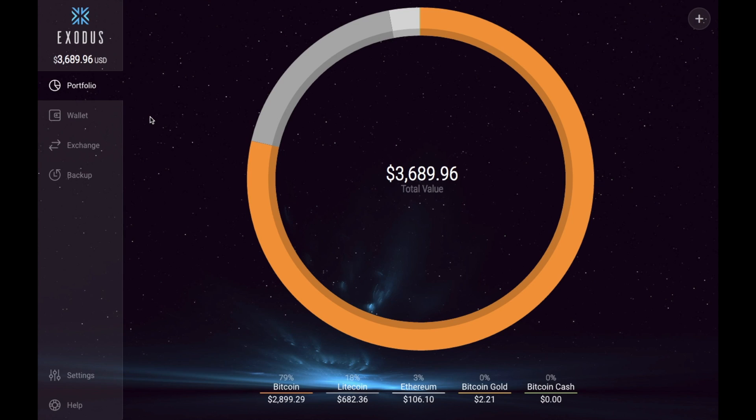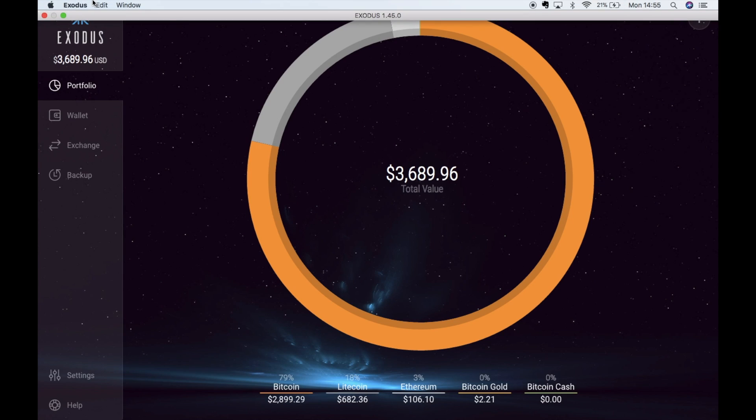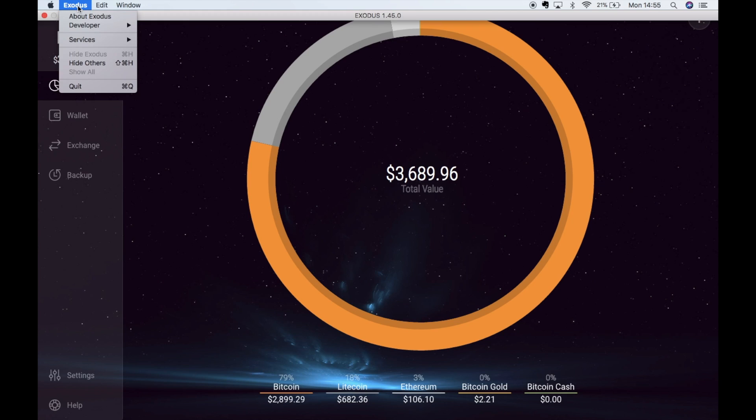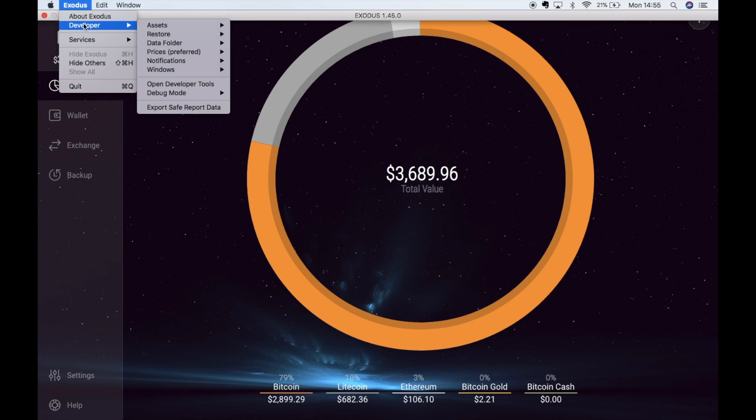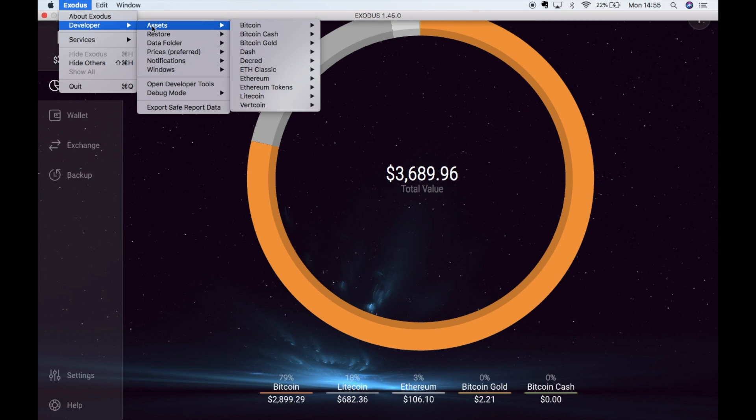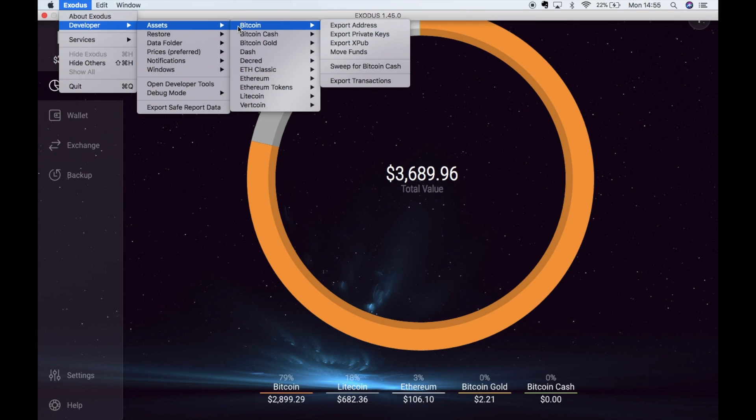So first up in your Exodus wallet if you go to the top right hand corner and click on to Exodus, then go to developer, then go to assets. And then you have all your different type of assets or cryptocurrencies that you have set up within this wallet. So if for example you need to export your private keys for Bitcoin you can go to Bitcoin and then go to export private keys.